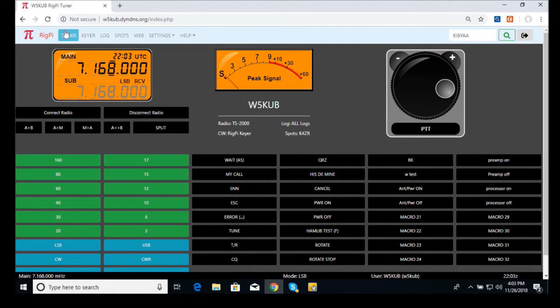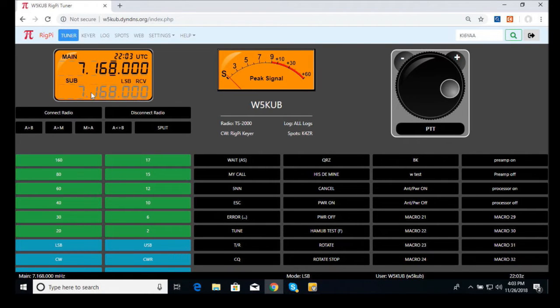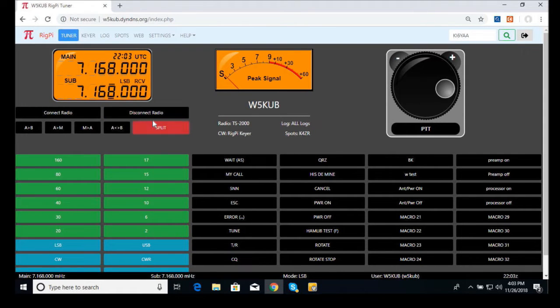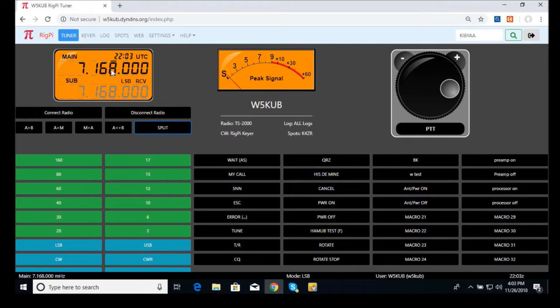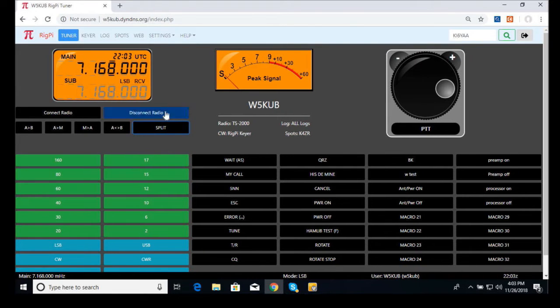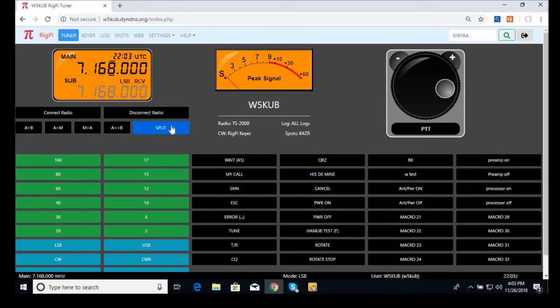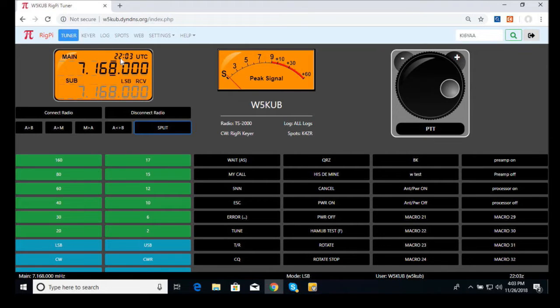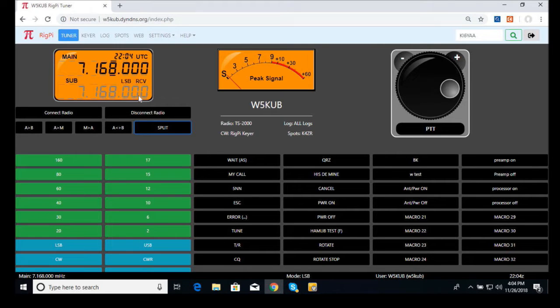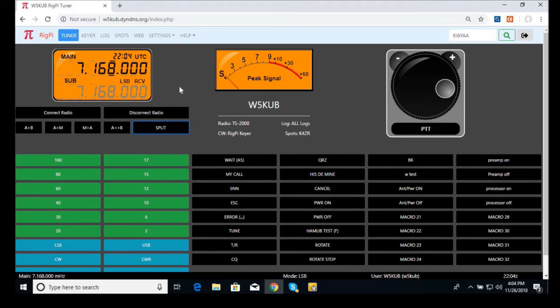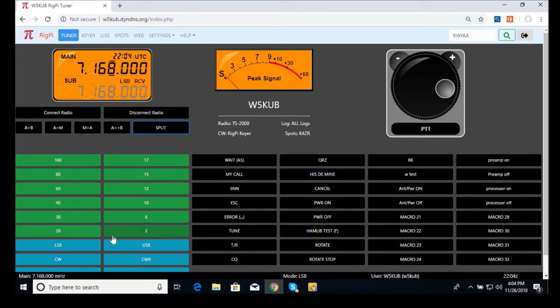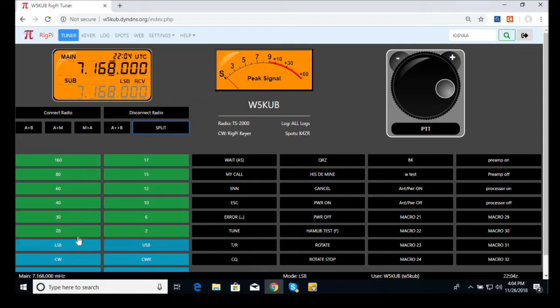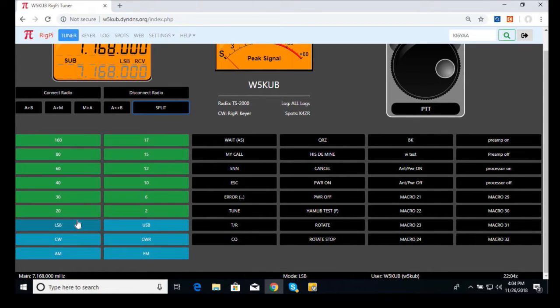I'm back to the tuner. Several things are going on here. If you want to do split operation, you can hit the split button. That actually turns the other VFO on. I'm going to turn split off. This tells you right now we're in lower sideband, we're in receive. We've got a UTC clock up here. You can read the main and subband frequencies. Over here on the left, you've got all the different buttons for the different bands you might want to work. On this particular radio, we've got 160 through two meters. You can select lower sideband, upper sideband, CW, AM, FM, and so forth.